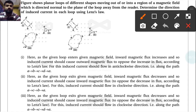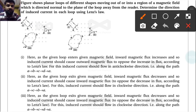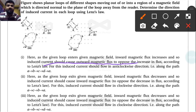For the first figure, as the given loop enters the given magnetic field in the inward direction, the magnetic flux through the loop increases. So the induced current should cause an outward magnetic flux to oppose this increase in flux.